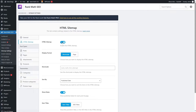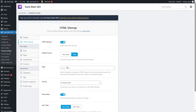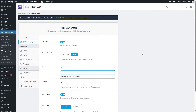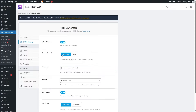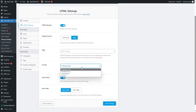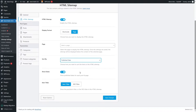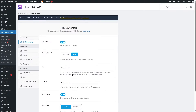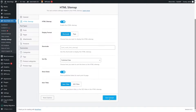Let's click over here. You can see the HTML sitemap is enabled. You can also see the display format — you can choose the shortcode or you can choose a page. You can create a page and then select it where you want to display your HTML sitemap. We're going to use the shortcode this time. The shortcode is 'rank_math_html_sitemap'. You can also sort by publish date, show dates, and item titles. We're going to select item titles.